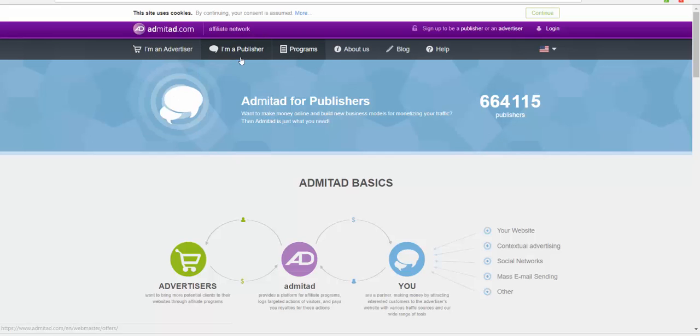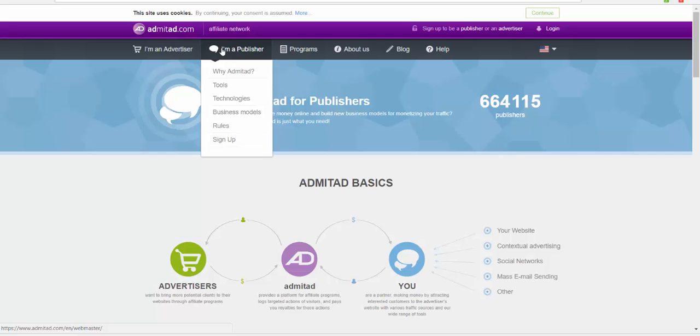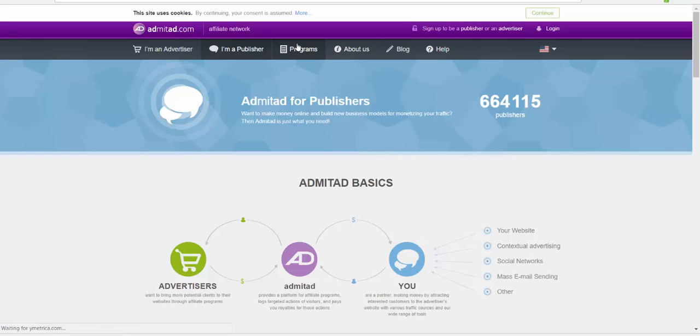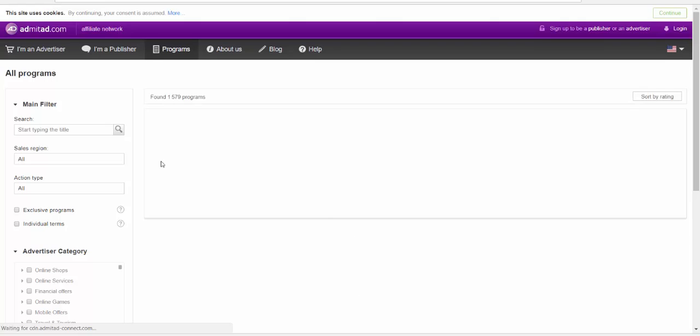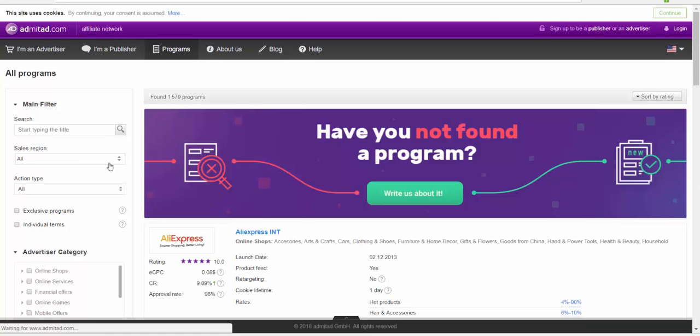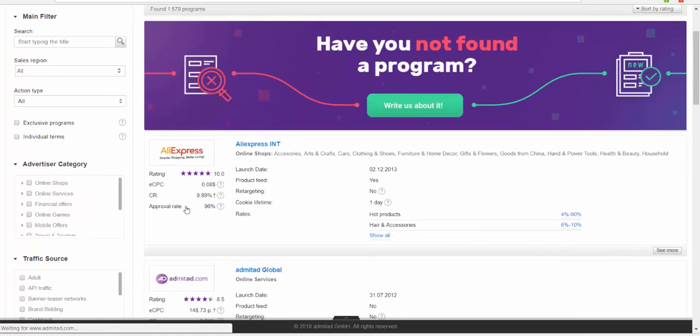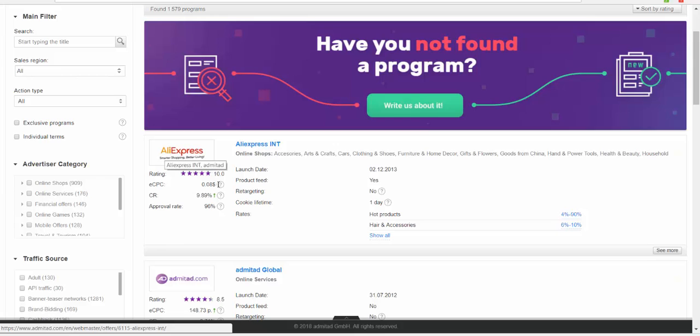Here are the programs, About Us, and other sections. We're going to click on Programs just to see. Let me explain how they work. Here we go guys, look at this.